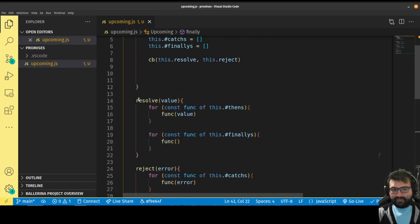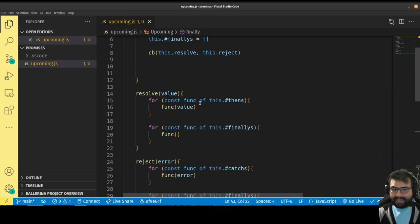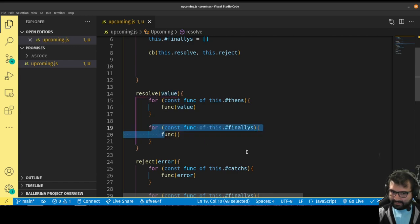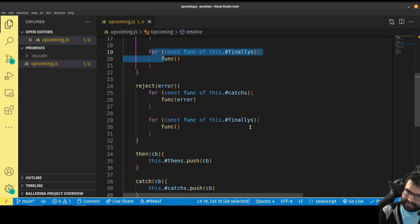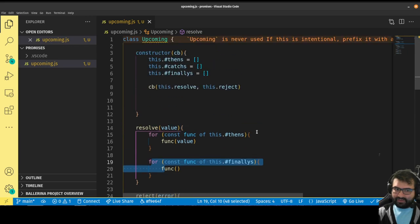When the promise resolves or rejects, it goes to those arrays and calls all the functions in those arrays, passing in the value you passed to resolve. So if I call resolve, it goes through the array of functions inside dot then, passes them the value, and invokes all the functions in the finalies. When it's reject, it's the same thing but with catches and finalies. Finalies run either way, catches run if there's a rejection, thens run if there's a resolve.